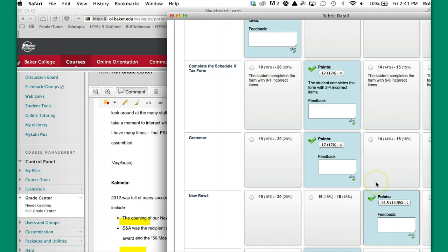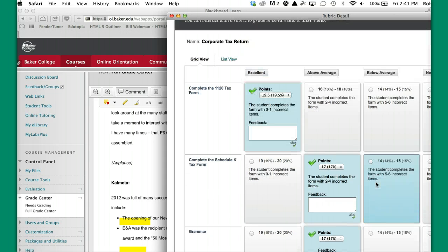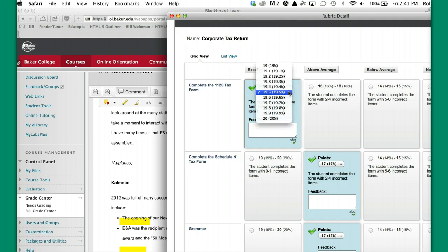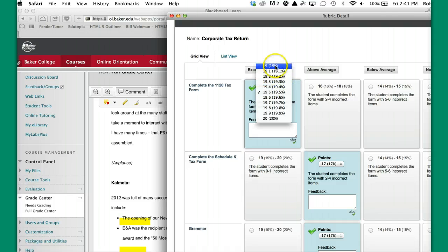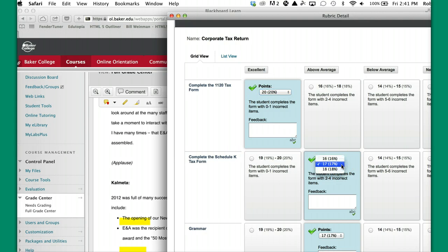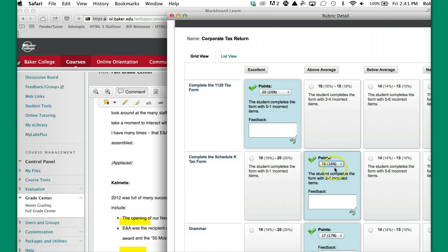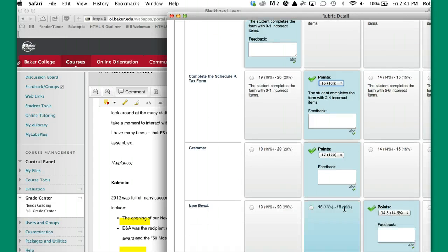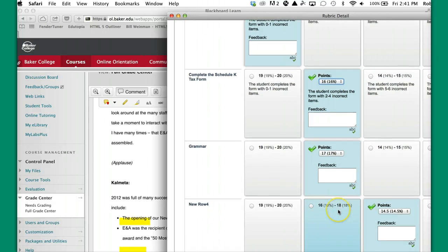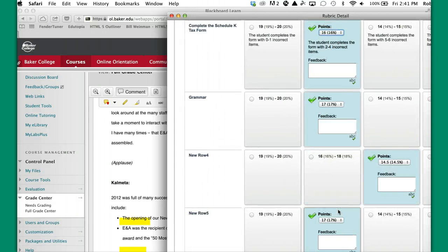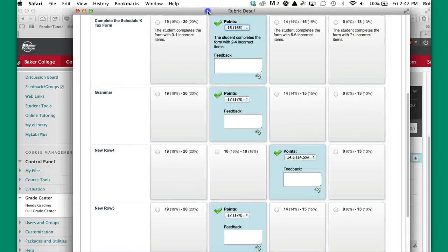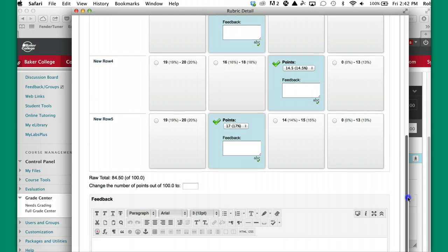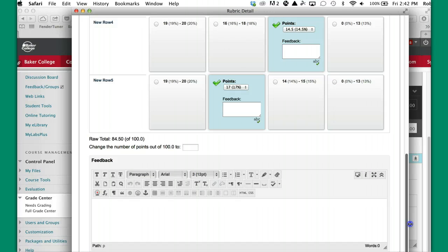Now what I want to point out to you is that it splits the difference when you pop a score up. Remember the choice here was 19 to 20. It defaults it to 19 and a half, but you've got to go to this little arrow to determine if I wanted to give the individual 20 points there, 17 is the middle. Maybe that's what I want to give them. Maybe I only want to give them 16 based on the number of errors or what have you. So I do that all the way across the board. The score is there.